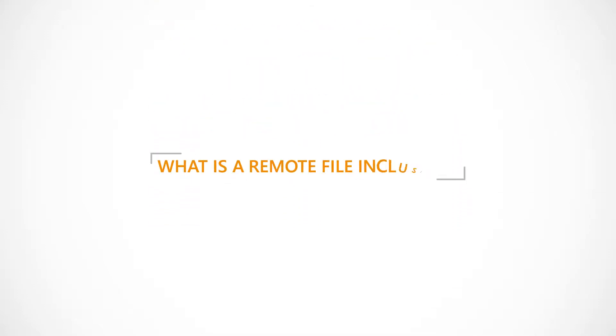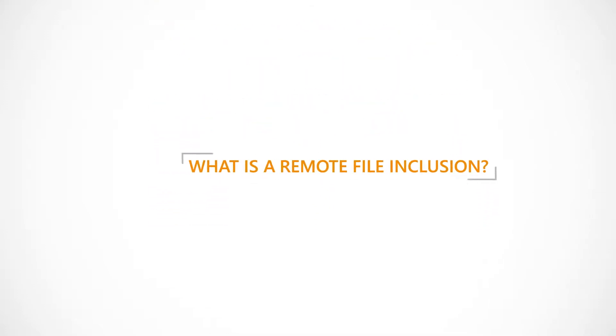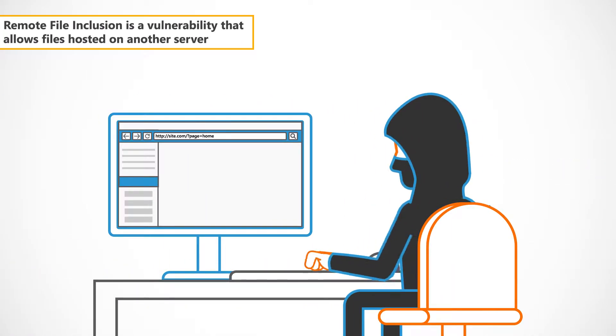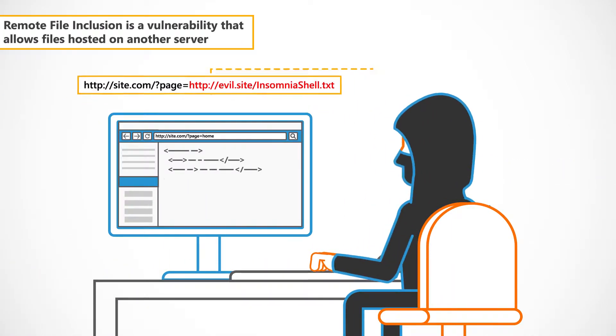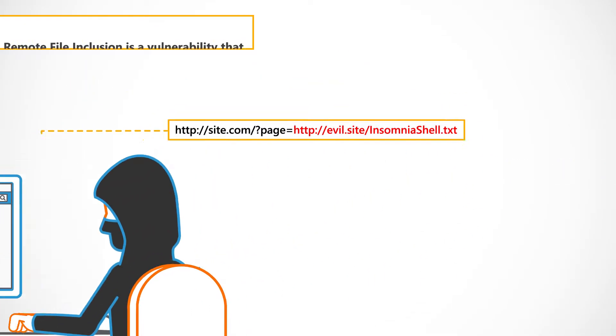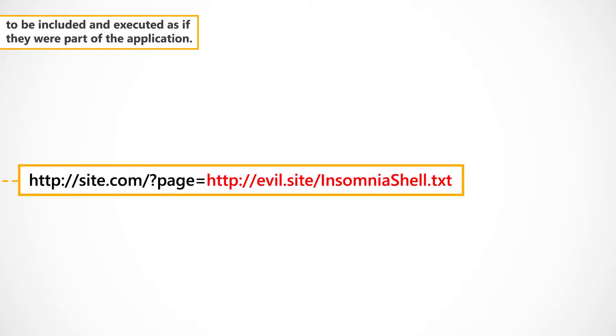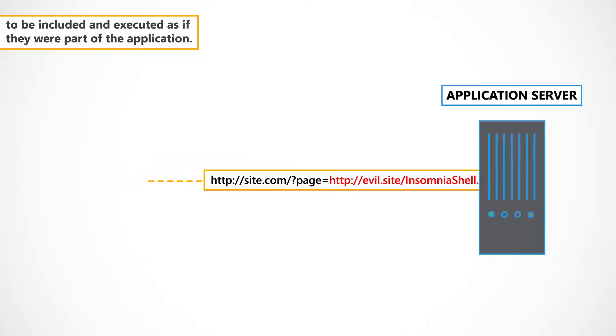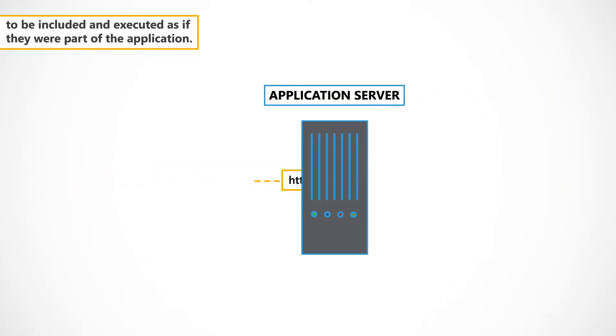So, what is a remote file inclusion? Remote file inclusion is a vulnerability that allows files hosted on another server to be included and executed as if they were part of the application.